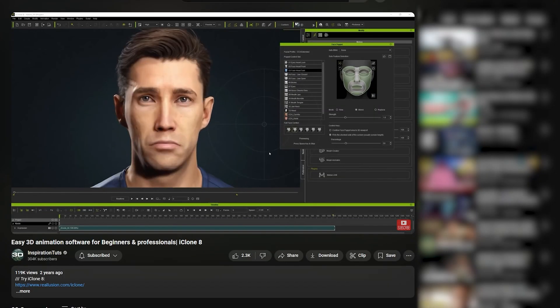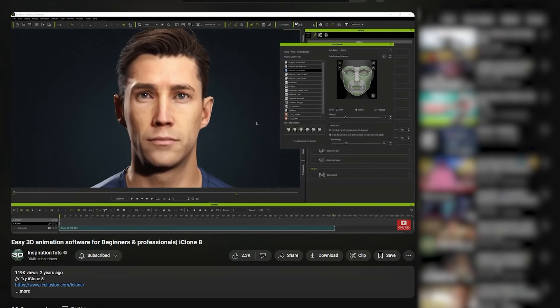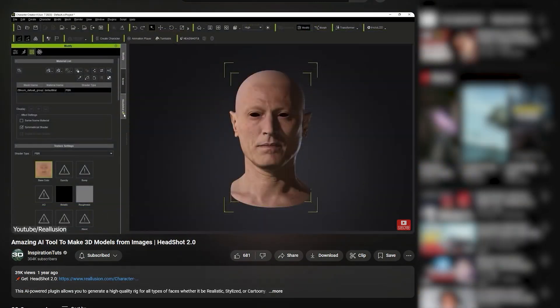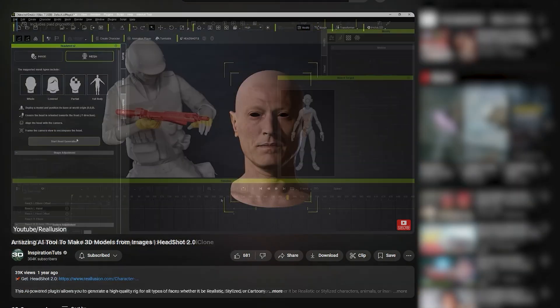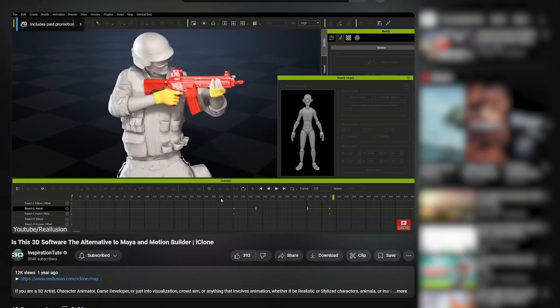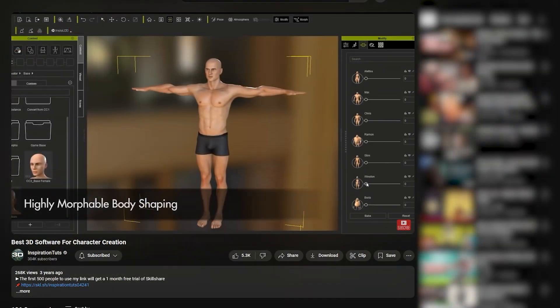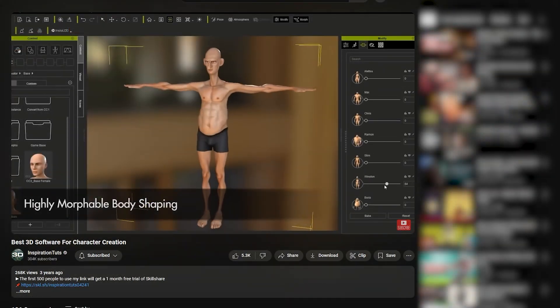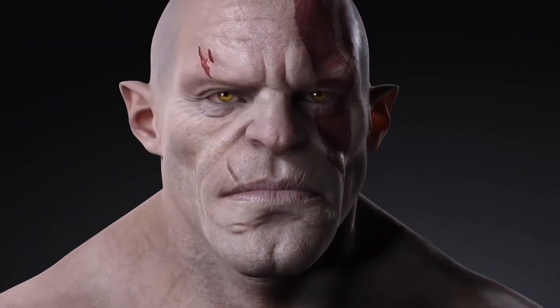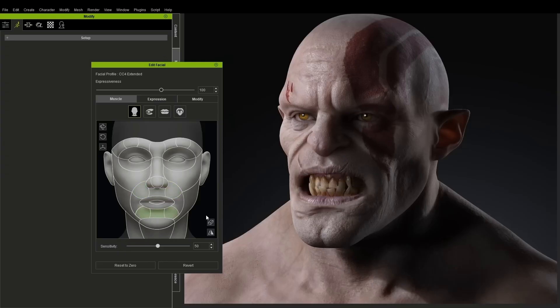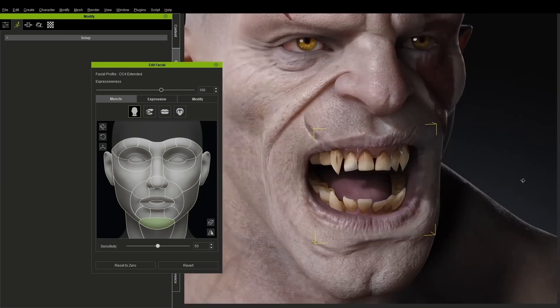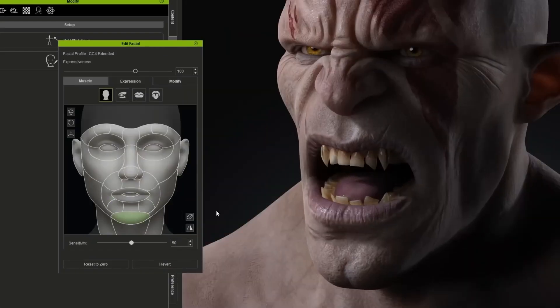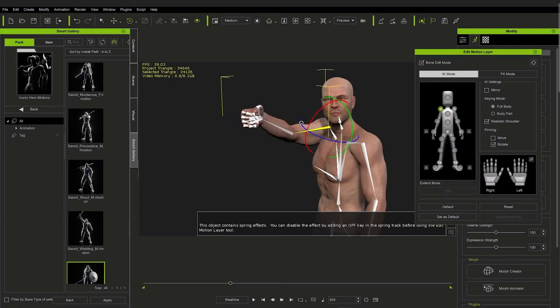We've actually worked with Reillusion on many videos, and it's no secret that I like their stuff a lot, from Cartoon Animator to Character Creator. They are constantly pushing the envelope and the boundaries and cutting all sorts of corners to make 3D artists' lives a lot easier.